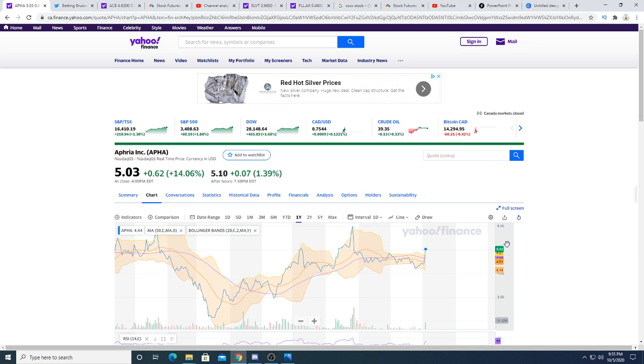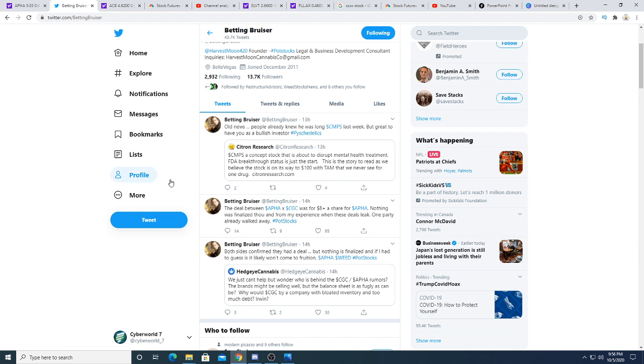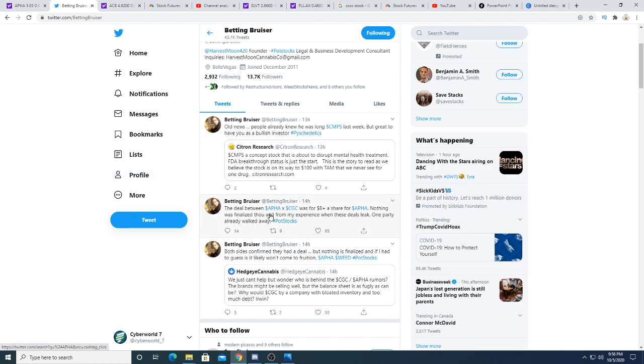Could be wrong. It's speculation on my part, but ultimately we will see what will happen. There is a rumor that Aphria is in talks with Canopy to merge. According to Betting Bruiser, the deal between Aphria and CGC was for eight dollars a share for Aphria.